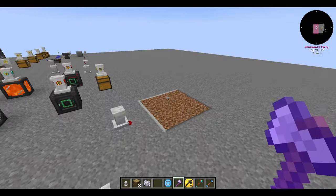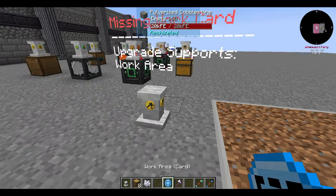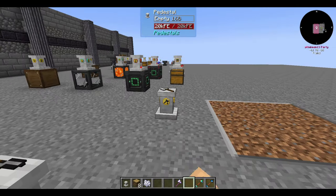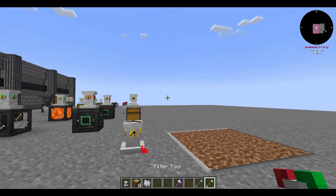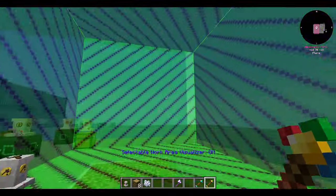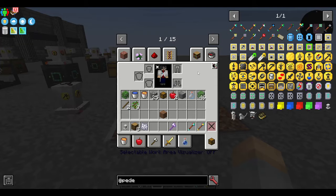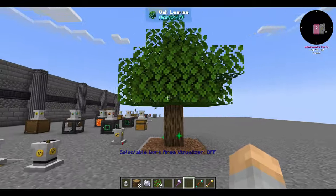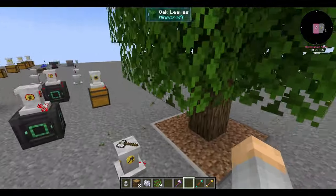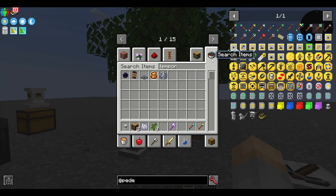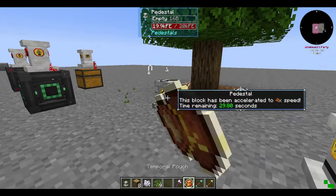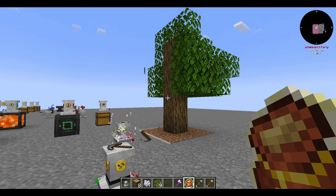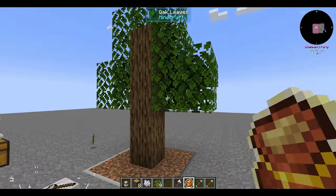Next up is the chopper upgrade. It needs a tool, a work area, and sometimes power. Make sure the entire tree is within the pedestal's range or it won't work — or at least all the wood, since fast leaf decay will handle the leaves. Make sure fake players can break blocks in your chunks. My recommendation is to have a height limiter on your trees, then set the work area only within the boundary of the dirt and the roof above it — this way it only needs to break logs.